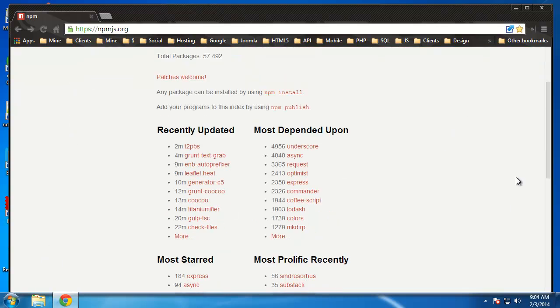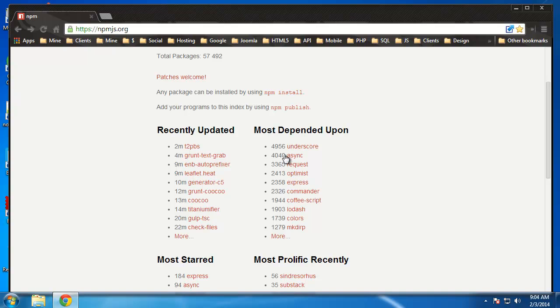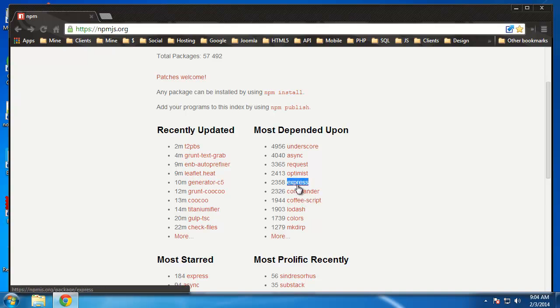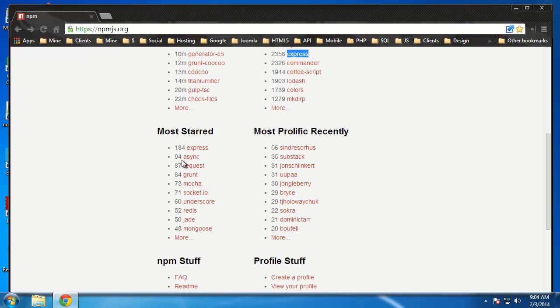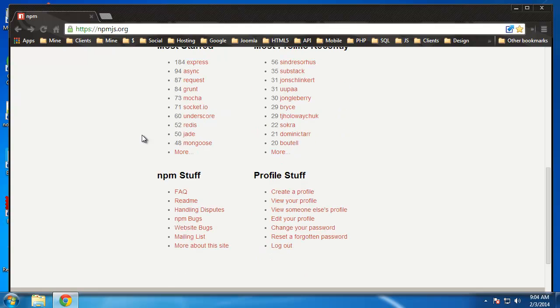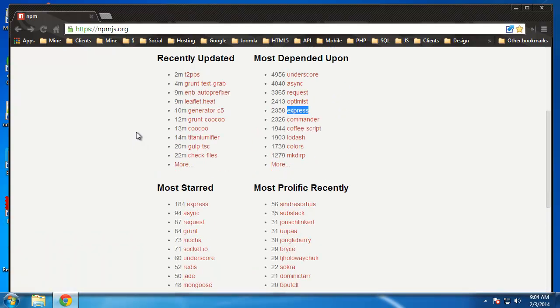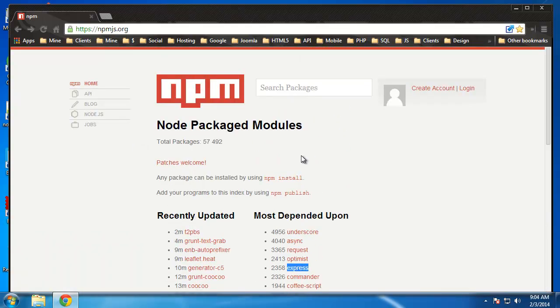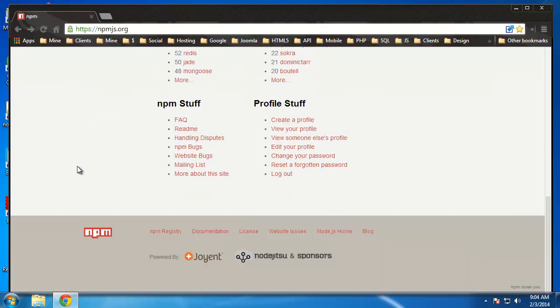You can see the recently updated modules and the most depended upon, which are basically the most popular. I see Express, which is the MVC framework that we'll be using, the Underscore templating system, so there's just a bunch that you can go through. I would definitely suggest coming to the website and looking around.